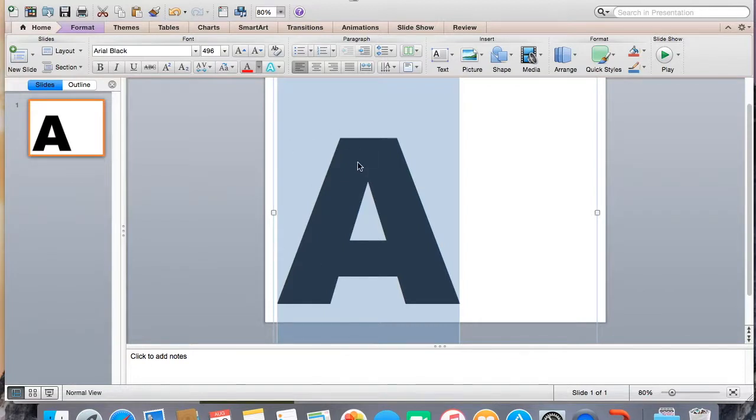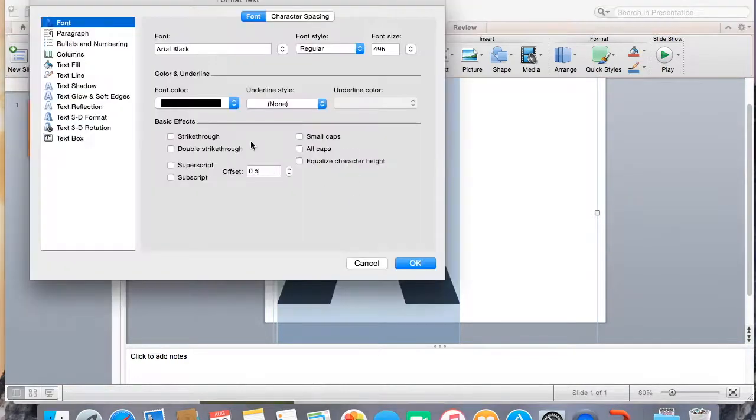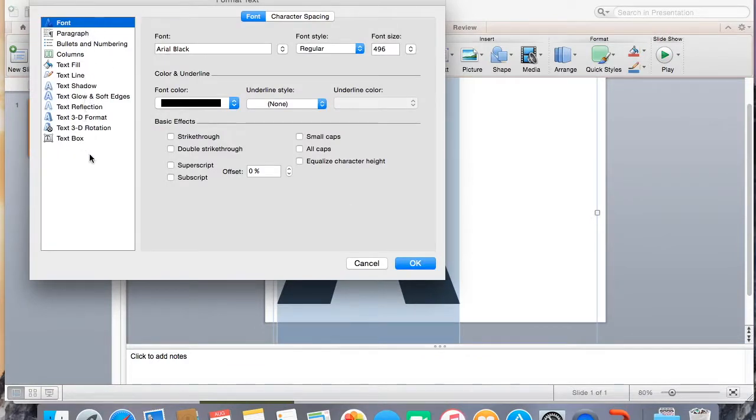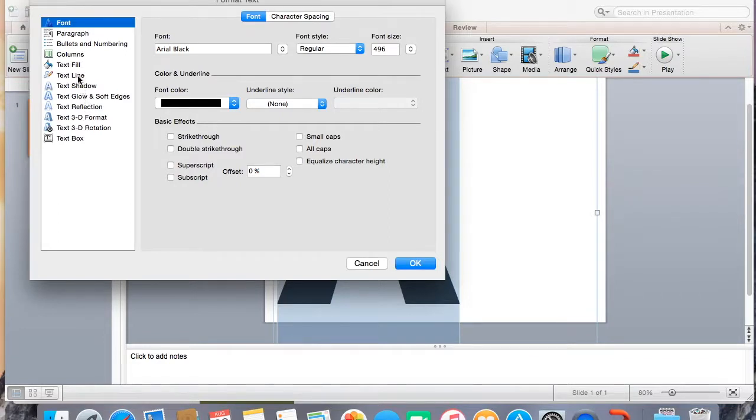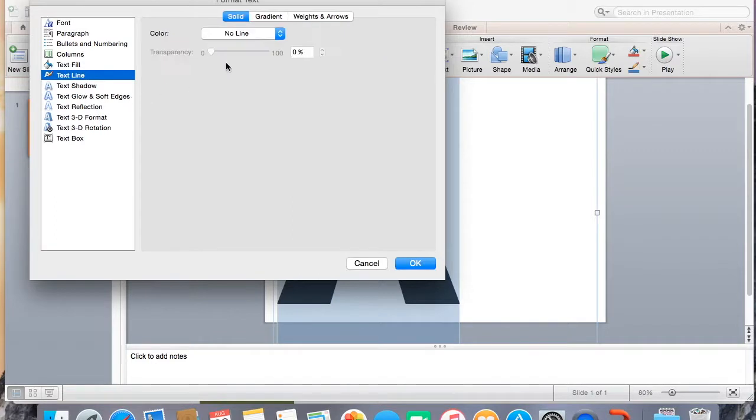And the first thing we're going to do is make the text, give it an outline. Once it stops spinning. Okay, so these are all the different text effects. There's lots of stuff that you can do.